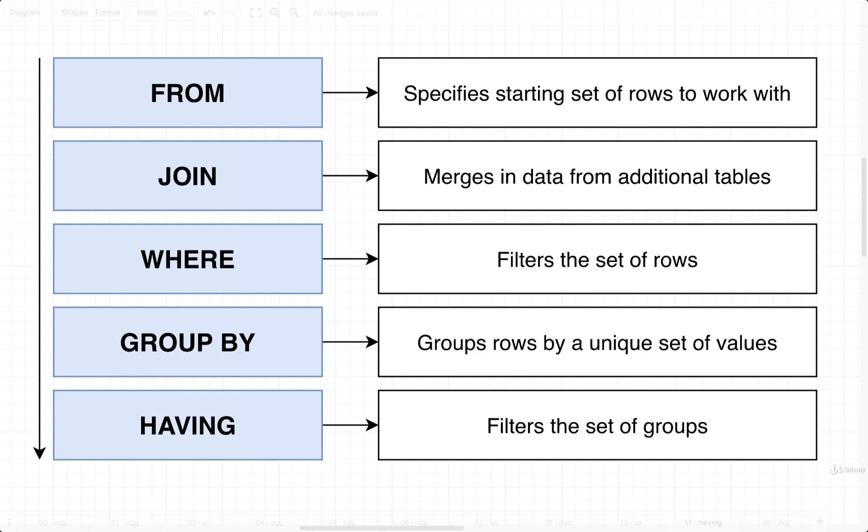At this point in time, we've taken a look at a couple of different keywords, and we can really start to remember that all these different keywords are always going to appear in a very specific order. So we've got FROM, JOIN, WHERE, and then GROUP BY.